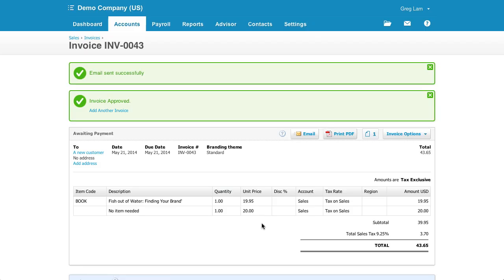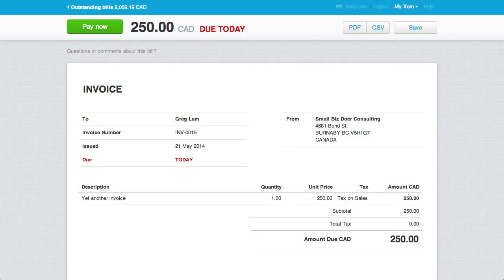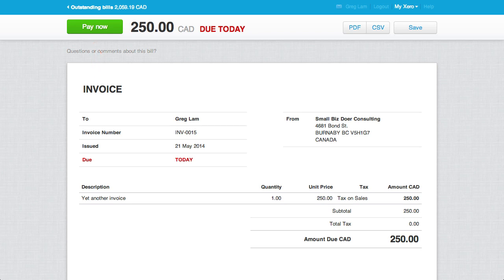Once an invoice is sent, this is what it'll look like from the customer's perspective. The Pay Now button will bring the customer to the payment service you set up, which I'll cover in a moment.